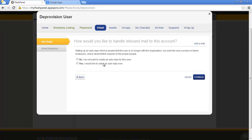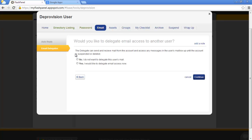We'll handle inbound mail to the account. An auto-reply can be used if you'd like people who emailed Jamie to be emailed back immediately with a message. This is similar to a vacation responder.